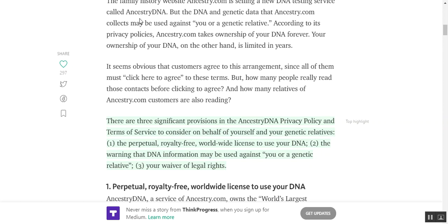This is something that's kind of been thrown into the legal scene within the last ten years. There are three significant provisions in the ancestry DNA privacy policy and terms of service to consider on behalf of yourself and your genetic relatives.